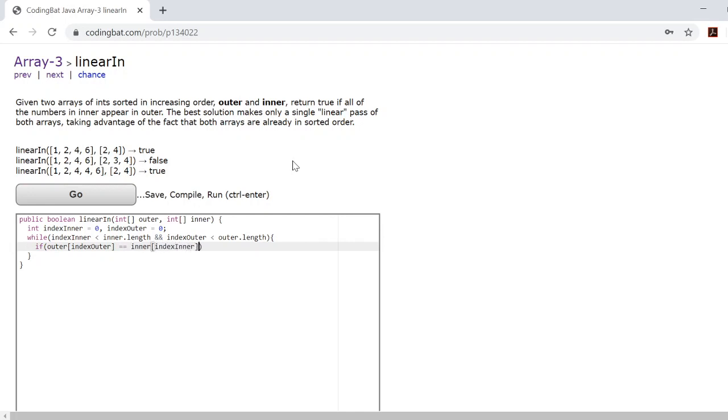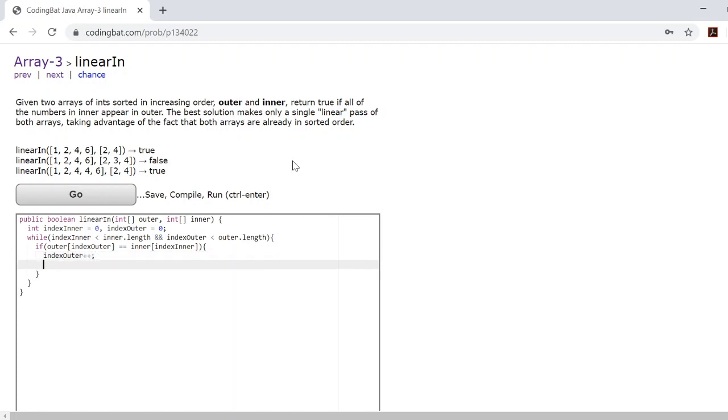We're just checking to see if the two numbers are equal because if they are, then we'll just add one to each of the indices.